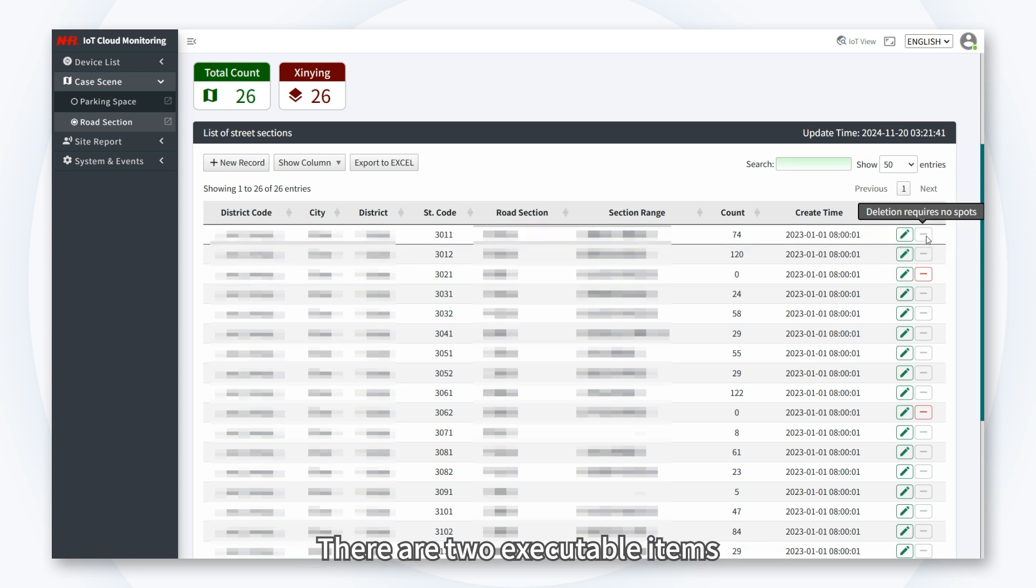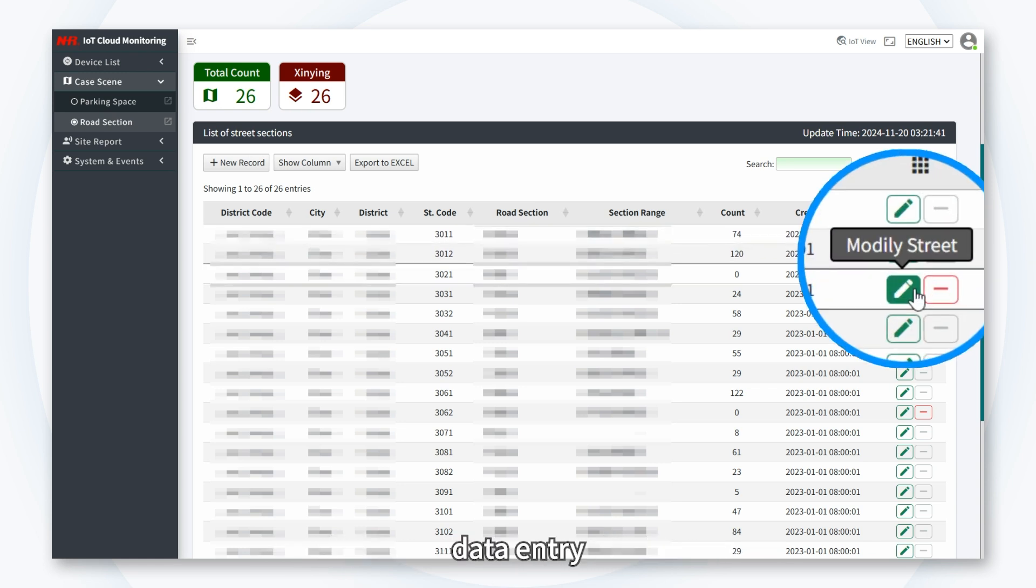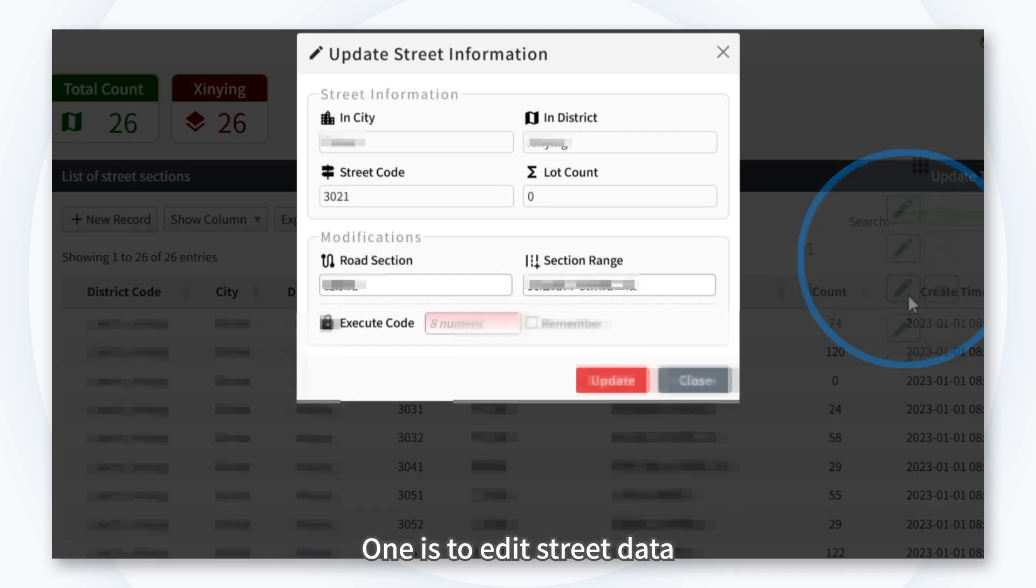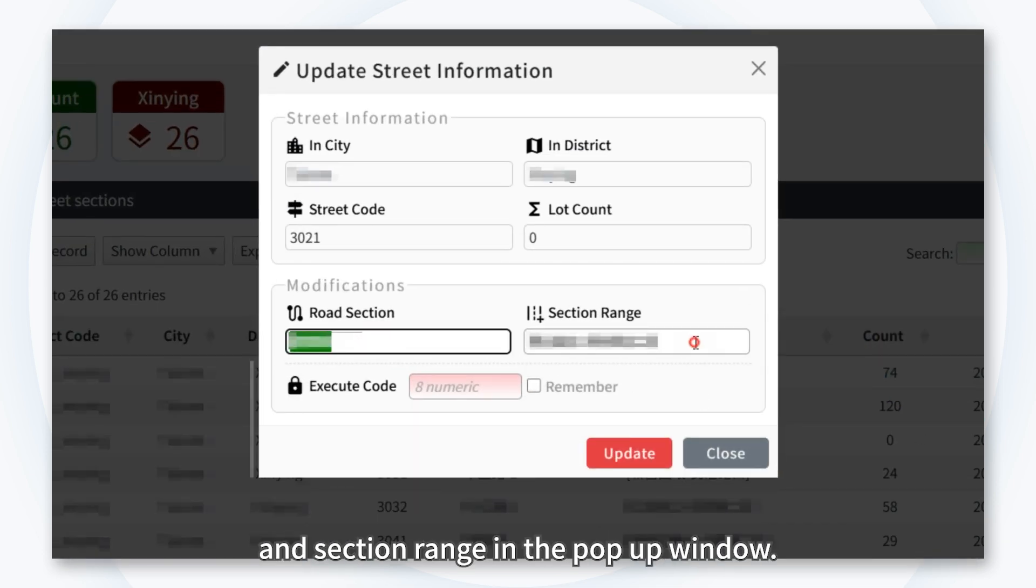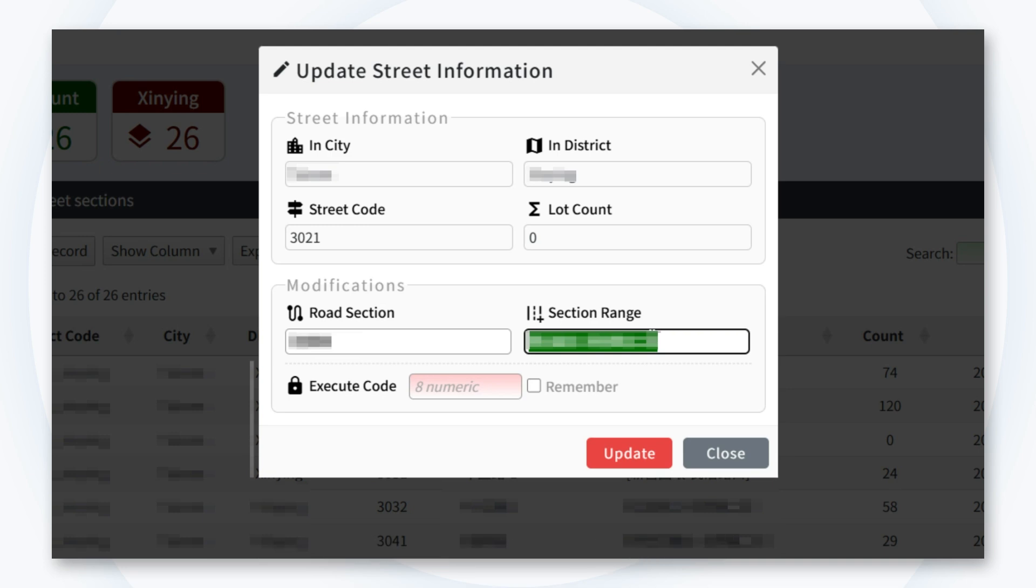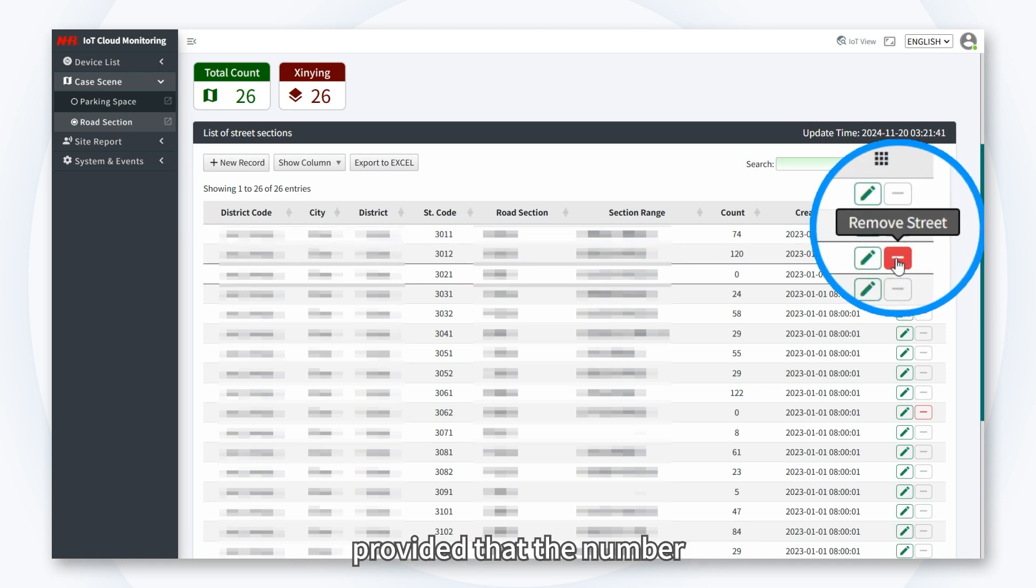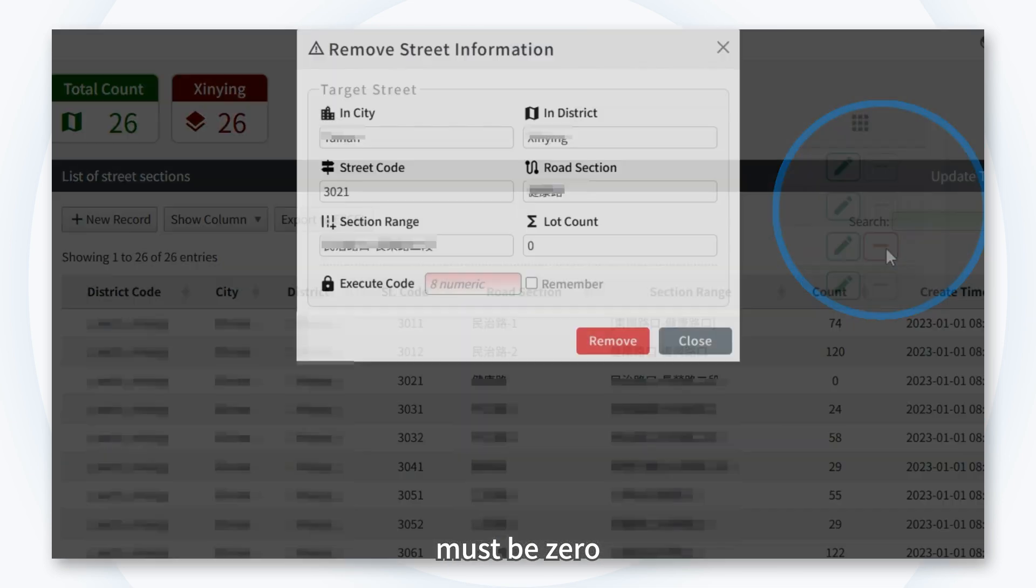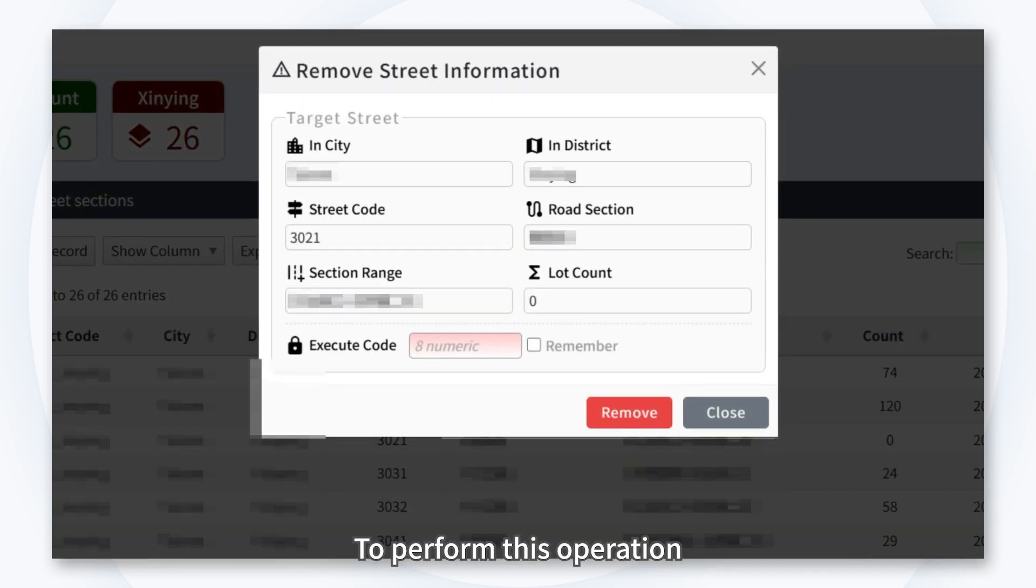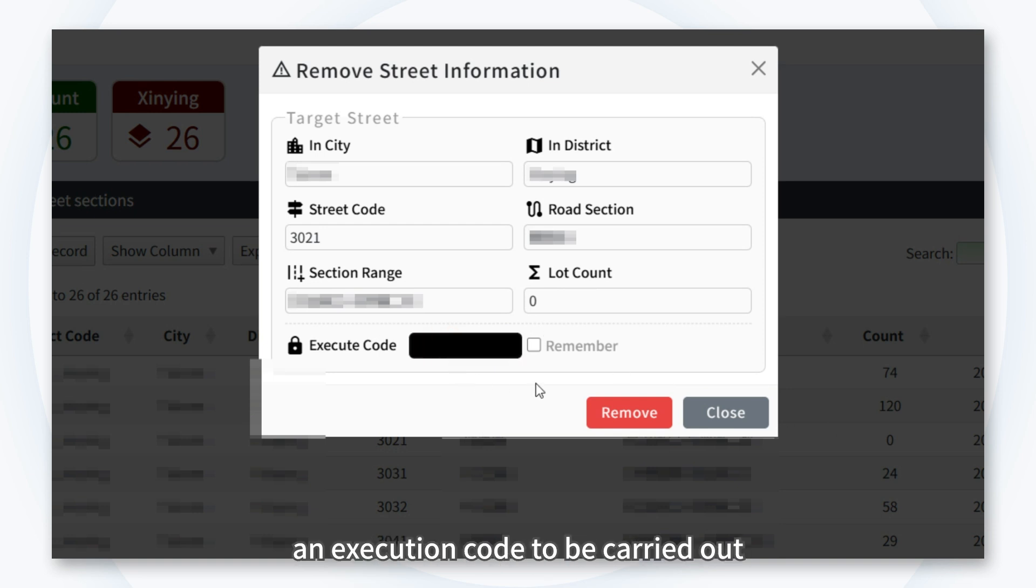There are two executable items on the right side of each street data entry. One is to edit street data, where you can modify the road section and section range in the pop-up window. The other is to remove the street, provided that the number of parking spaces on that street must be zero to perform this operation. The above operations also require entering an execution code to be carried out.